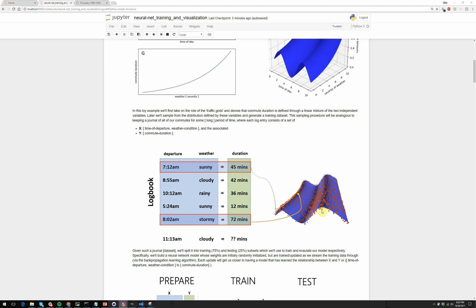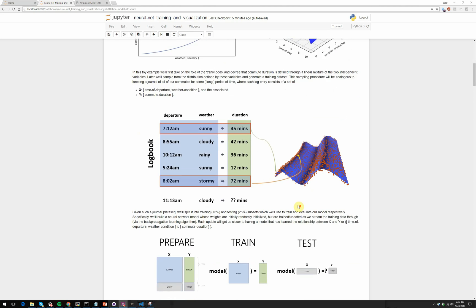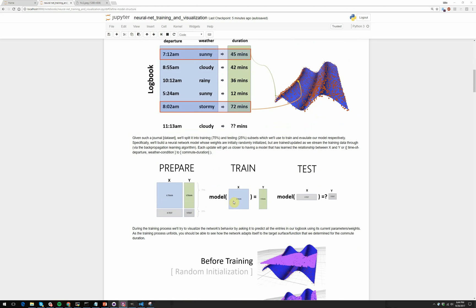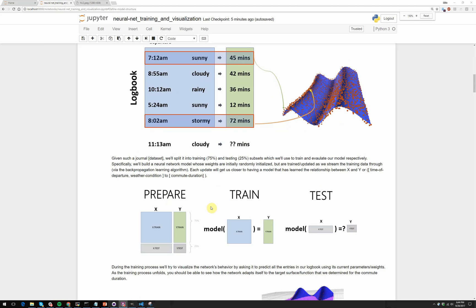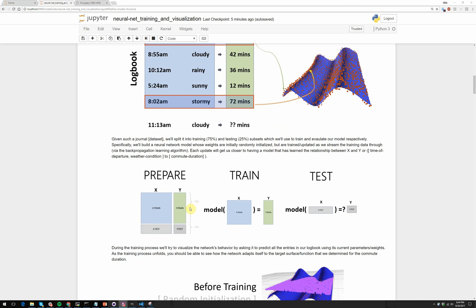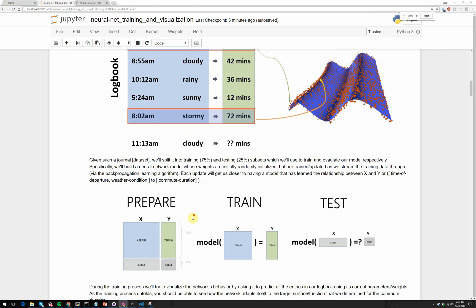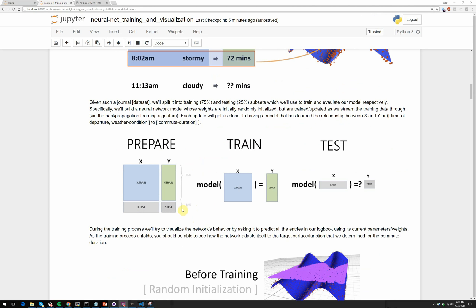You might notice they don't fall exactly onto the surface. There's a little bit of noise associated with them because we often have instruments that aren't precise, whether they're telling time or weather conditions. So from these red dots, we'll try to learn this blue function. And specifically, the way we do this is we take our logbook of entries and we split them up into a training set and a testing set. And the training set is usually something like 75% of the data and the testing set is usually something like 25% of the data. And given the training set, what we like to do is build a model which can take our inputs, in this case the time of departure and the weather conditions, and from them predict the commute duration.